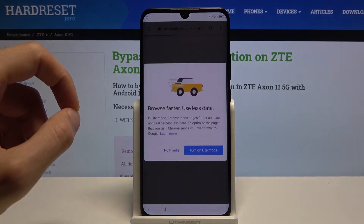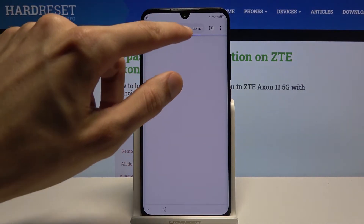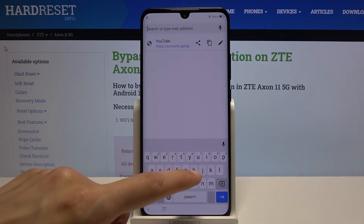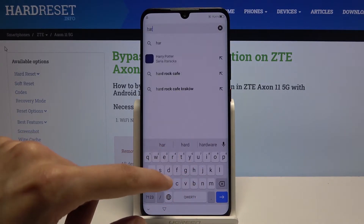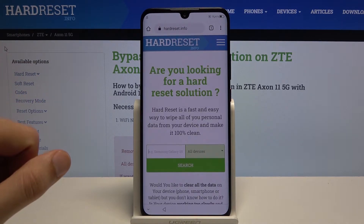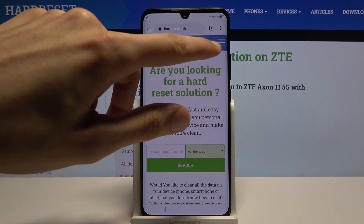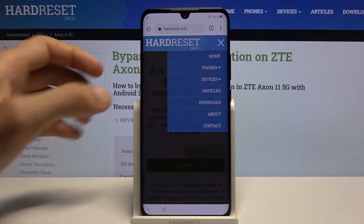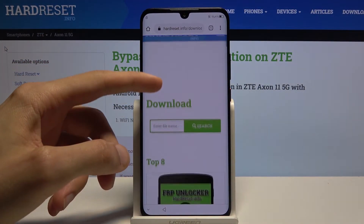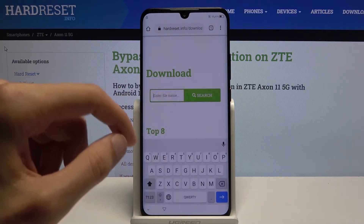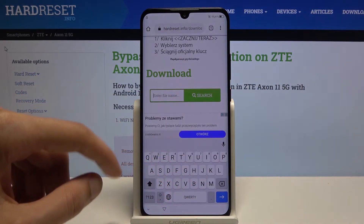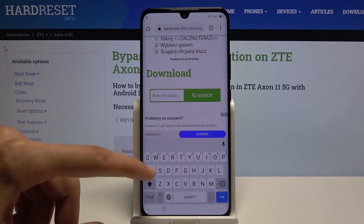Choose Chrome again, tap No Thanks. From here, tap on the field and navigate to the Hard Reset Info website. Once you're on it, tap on the three bars and go to the Downloads category. Tap on the Downloads search field.